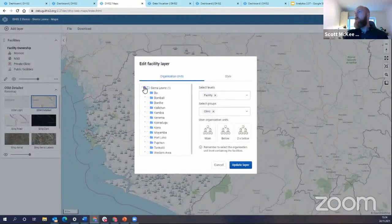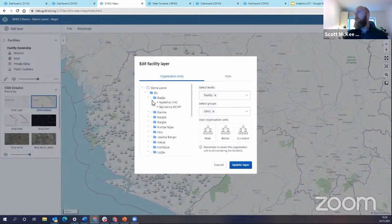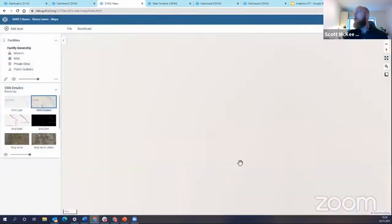I'm just going to turn off Sierra Leone, and I'm just going to navigate to a facility that I know has everything set up.